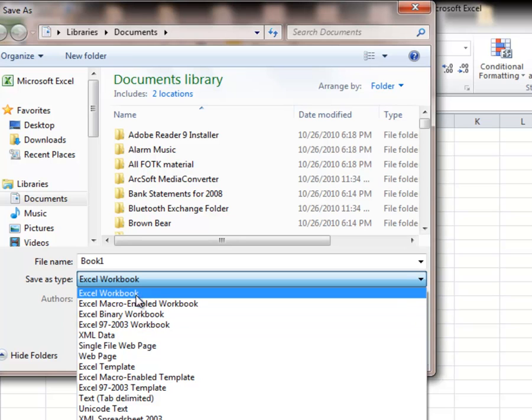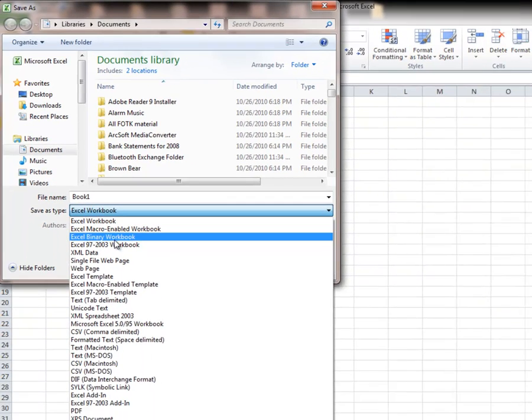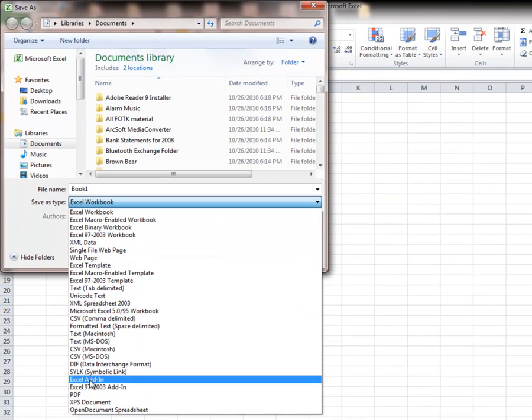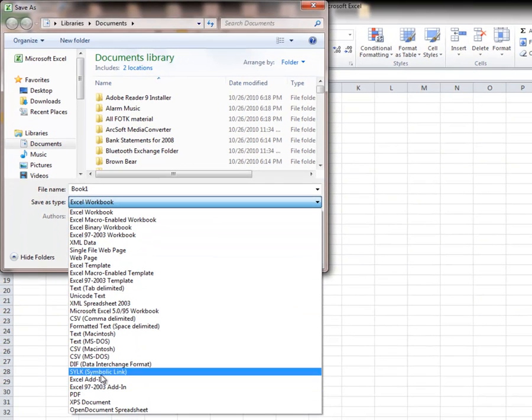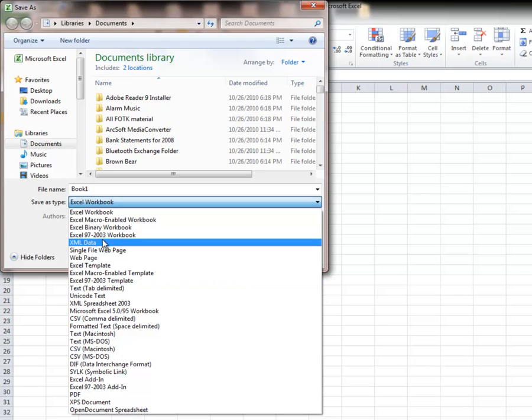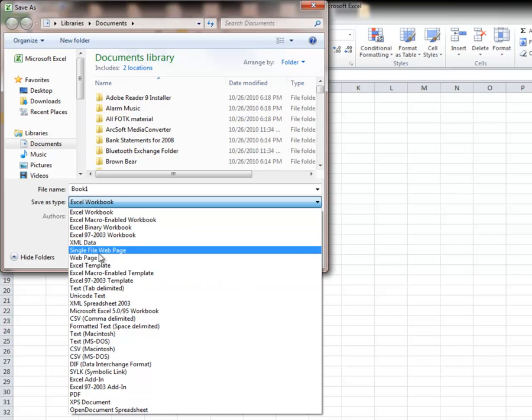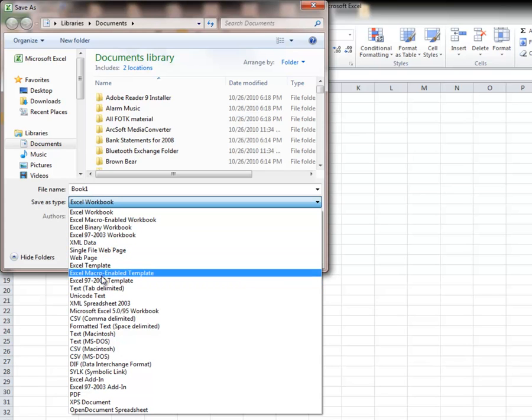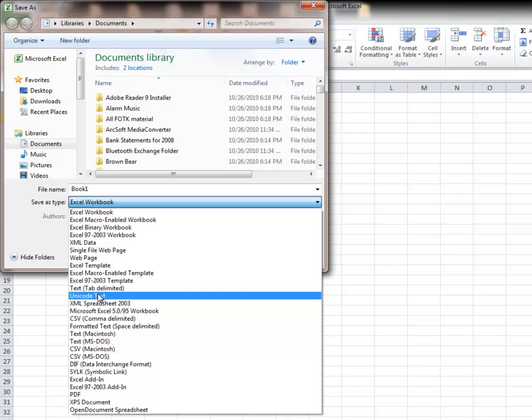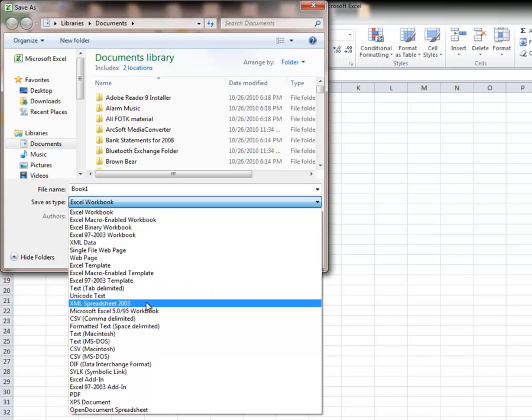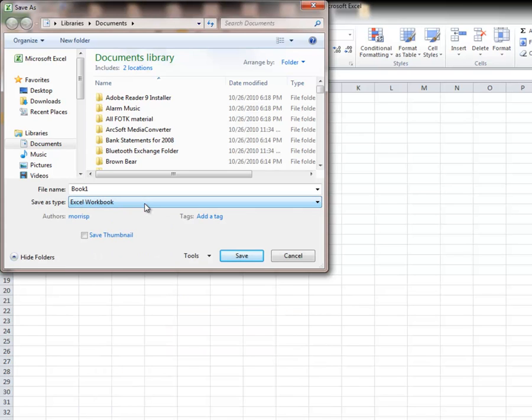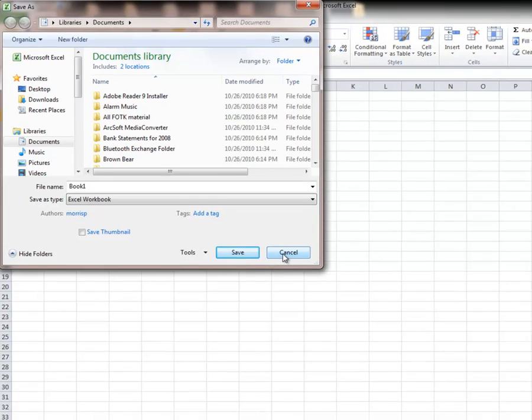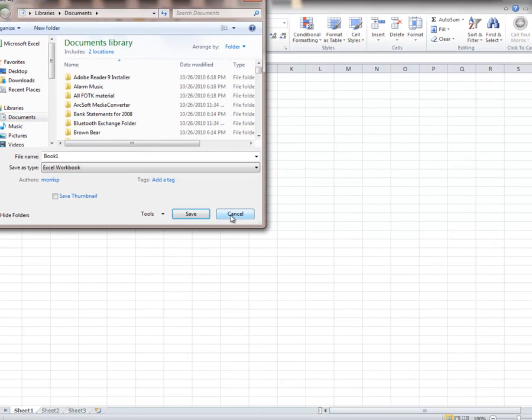So the workbook up here will work for 2007 and 2010. And notice we have, again, PDF down here as well as a whole bunch of other ones that deal specifically with Excel and Excel information. So save and save as will give us those.